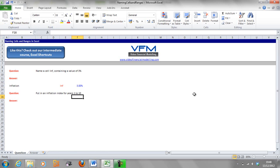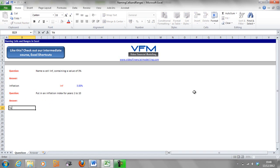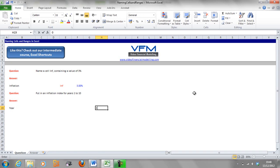So the next one we're going to do is name a row. Here it says put in an inflation index for years 1 to 10.